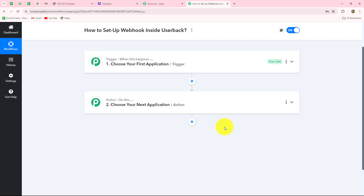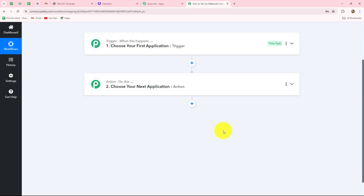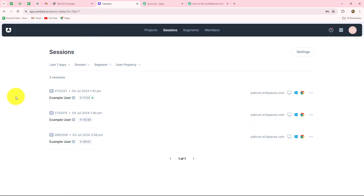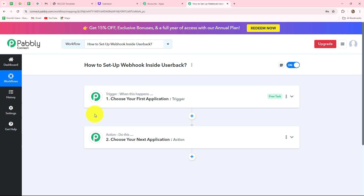Our objective is to continuously improve our software based on user feedback. This will help us stay competitive and meet customer expectations and requirements. I am using UserBack to generate feedback from my customers related to the software. I want that as soon as they submit any feedback or a bug issue, the response should be captured and transferred to my backend team on Google Chat space.